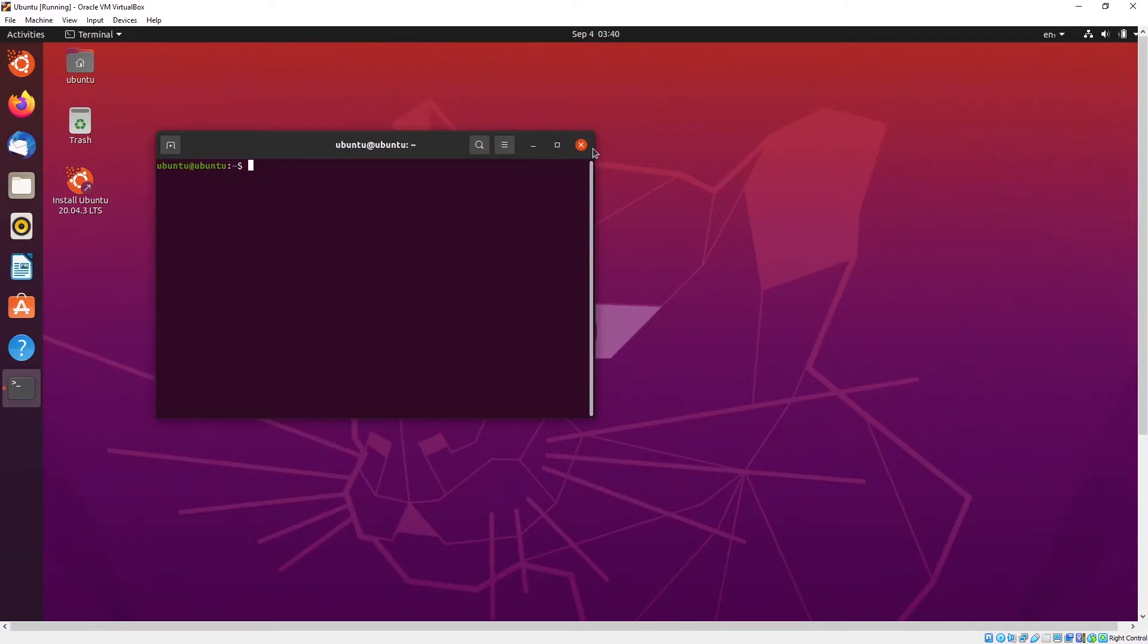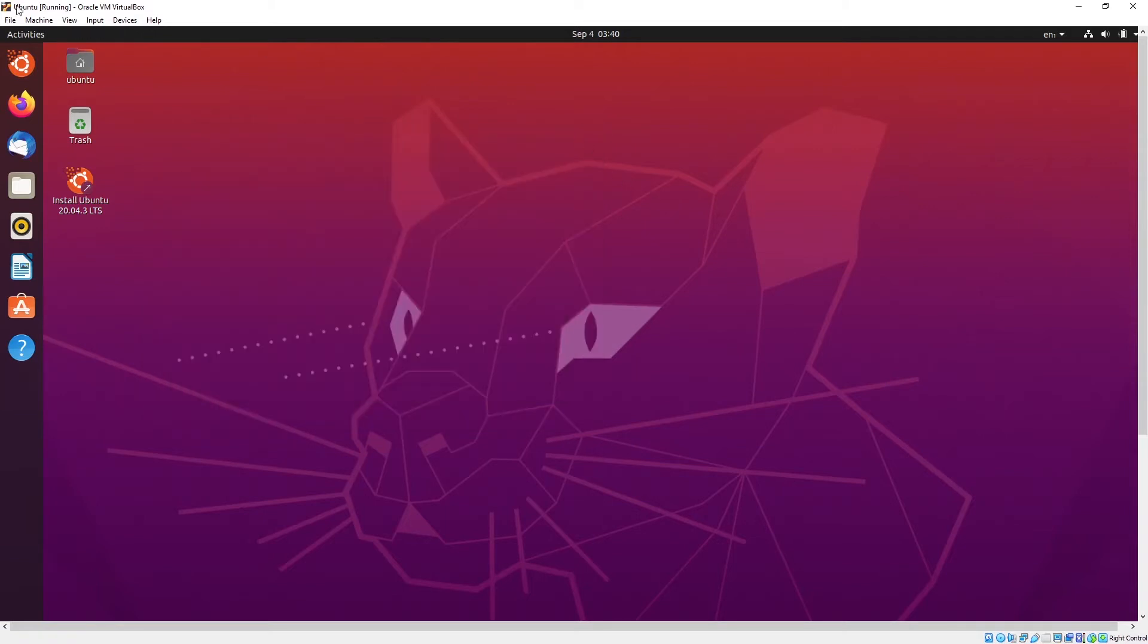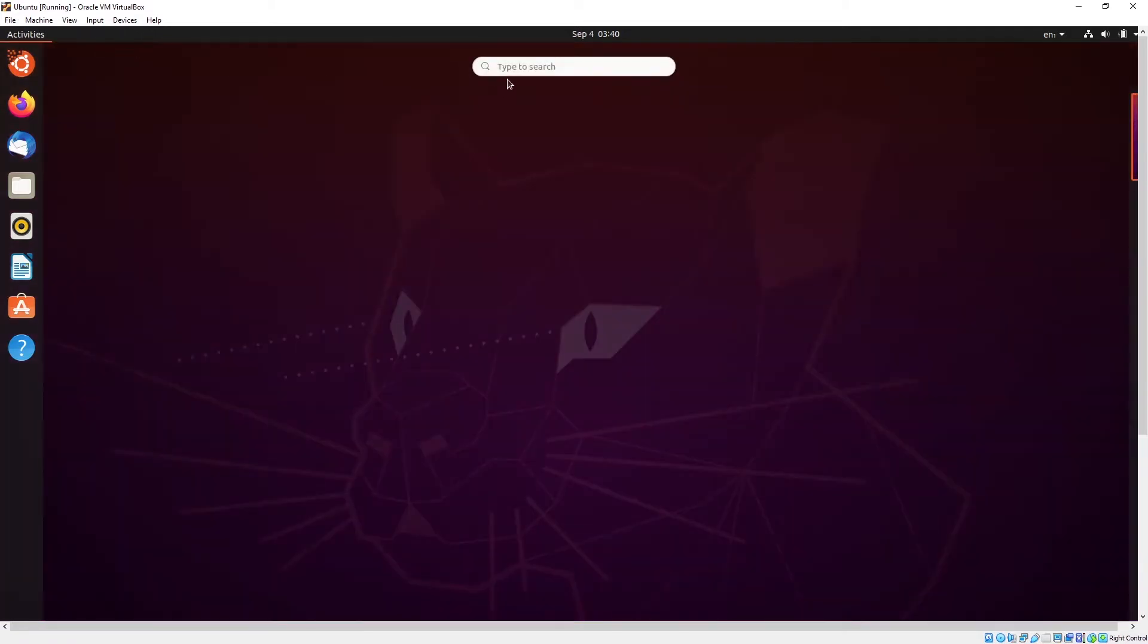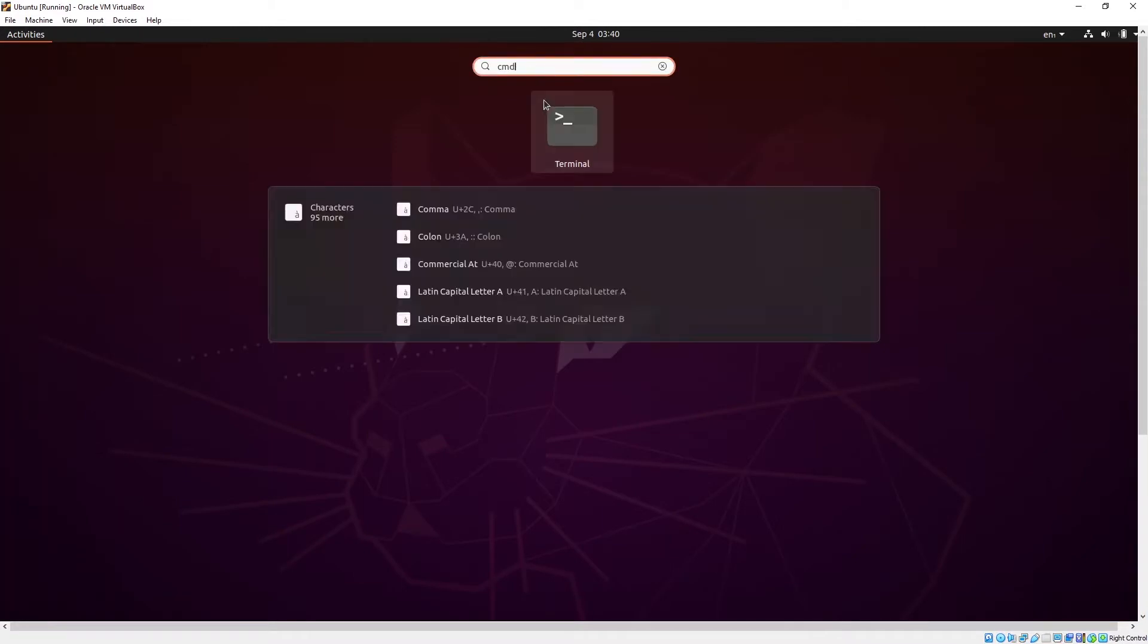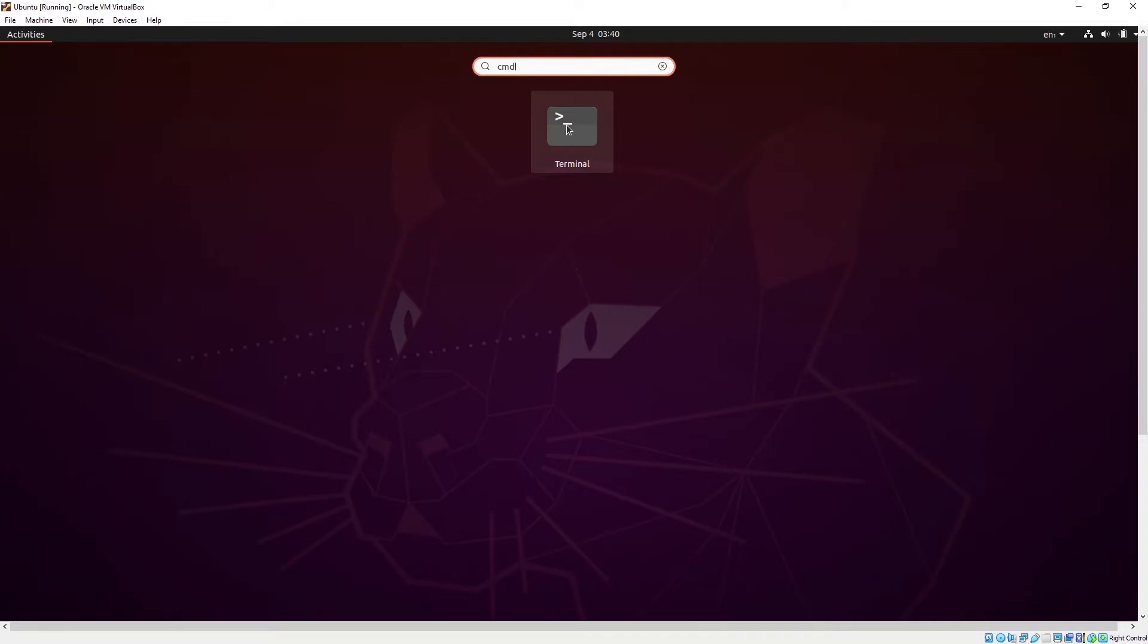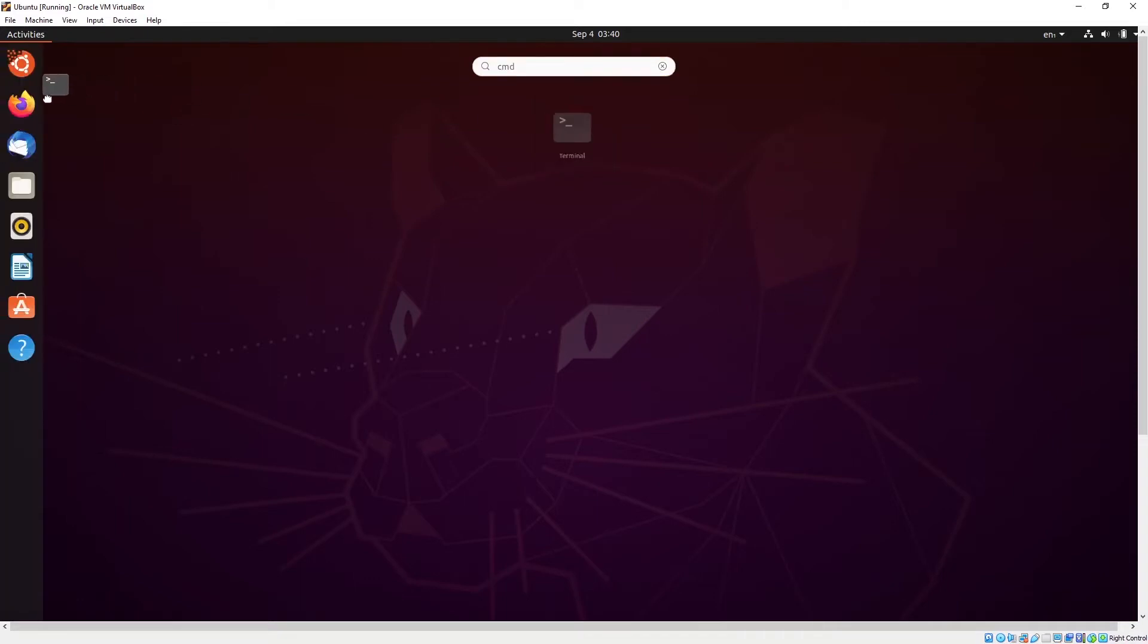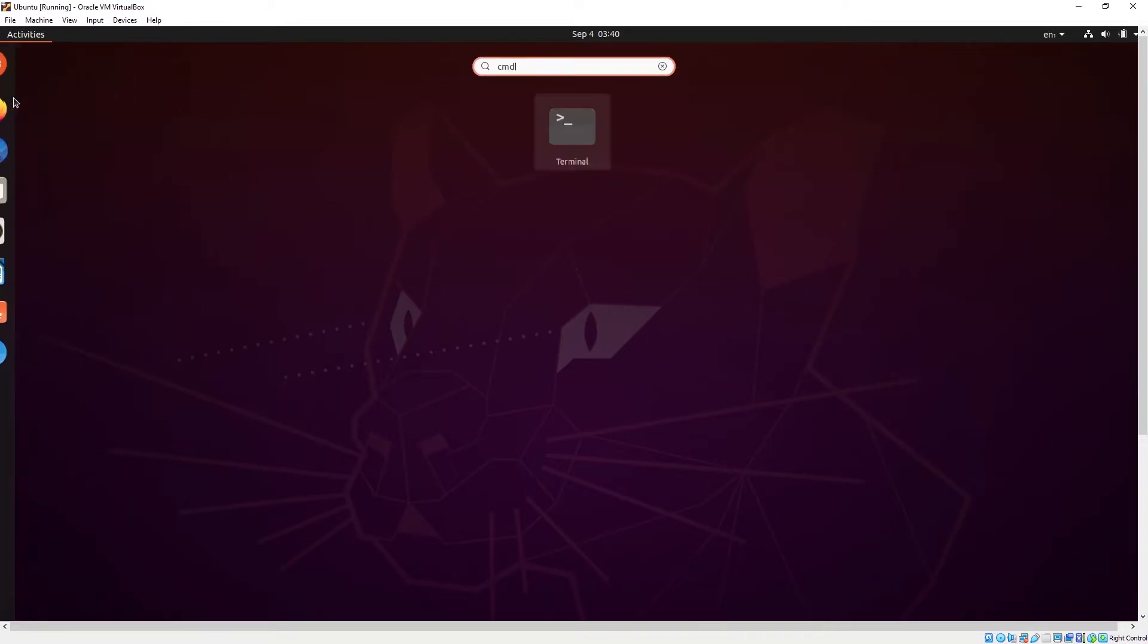So this is what you can do, you can bring out the terminal window. Or you can actually save it as a favorite. Click on CMD, you can actually drag it out and put it at the side panel.